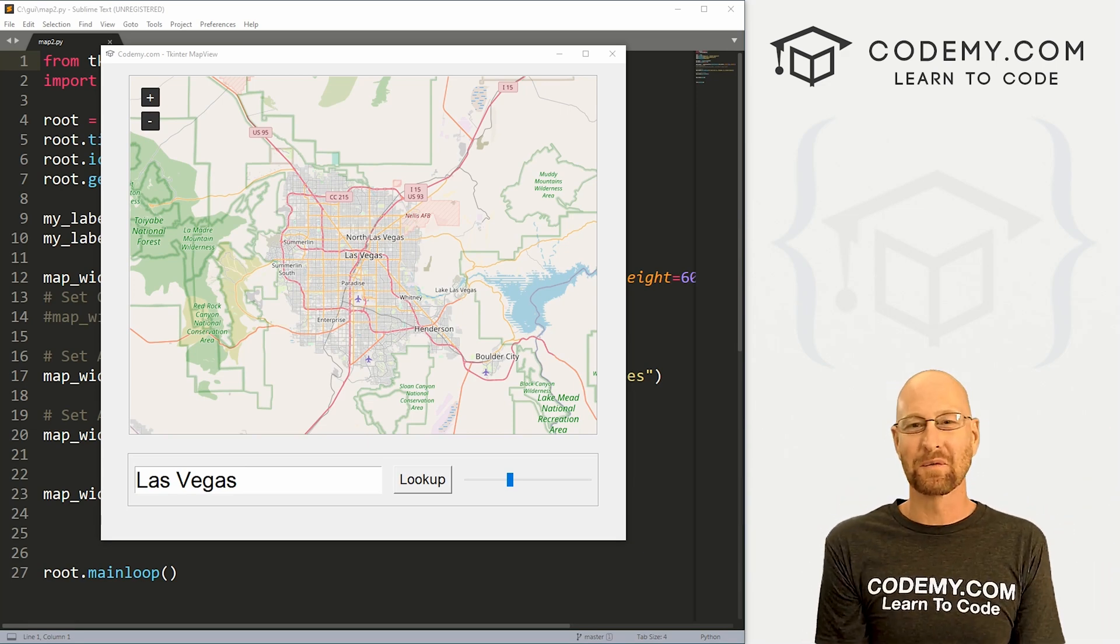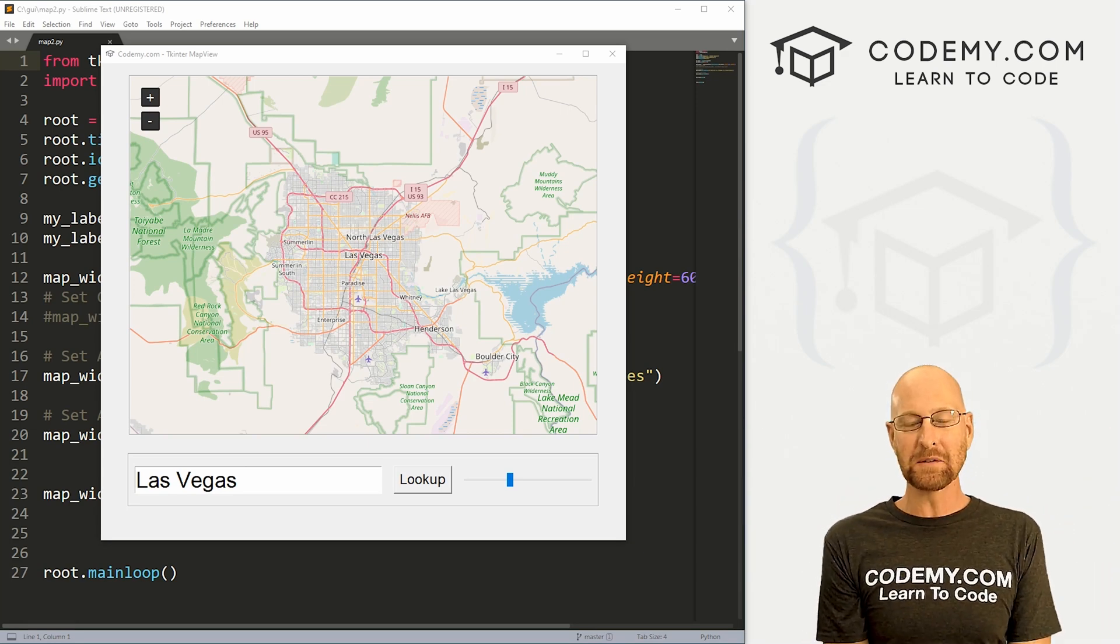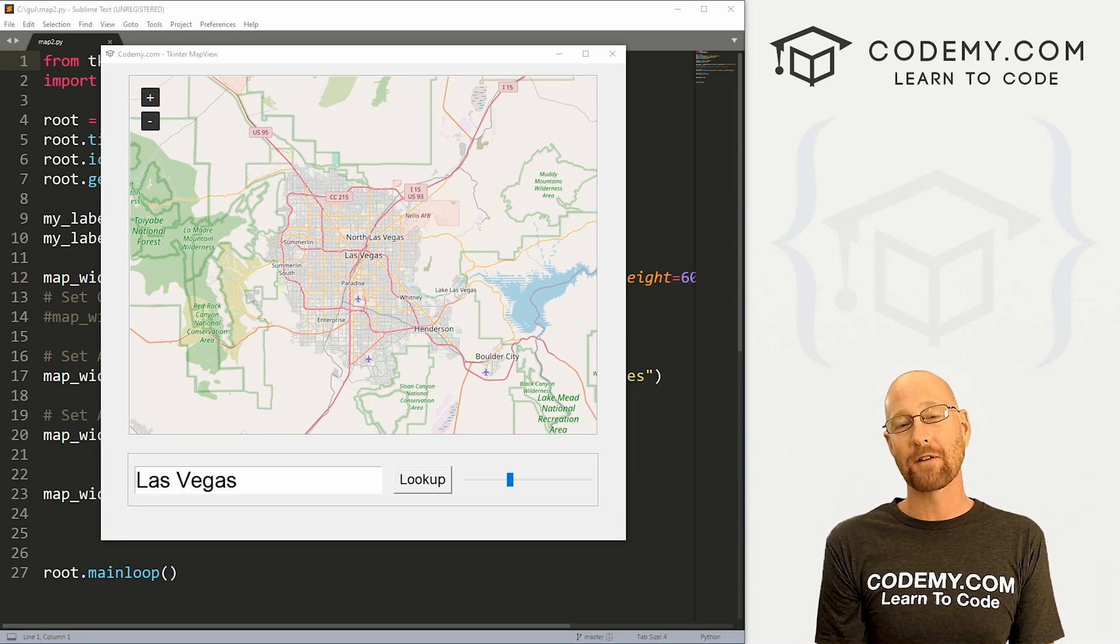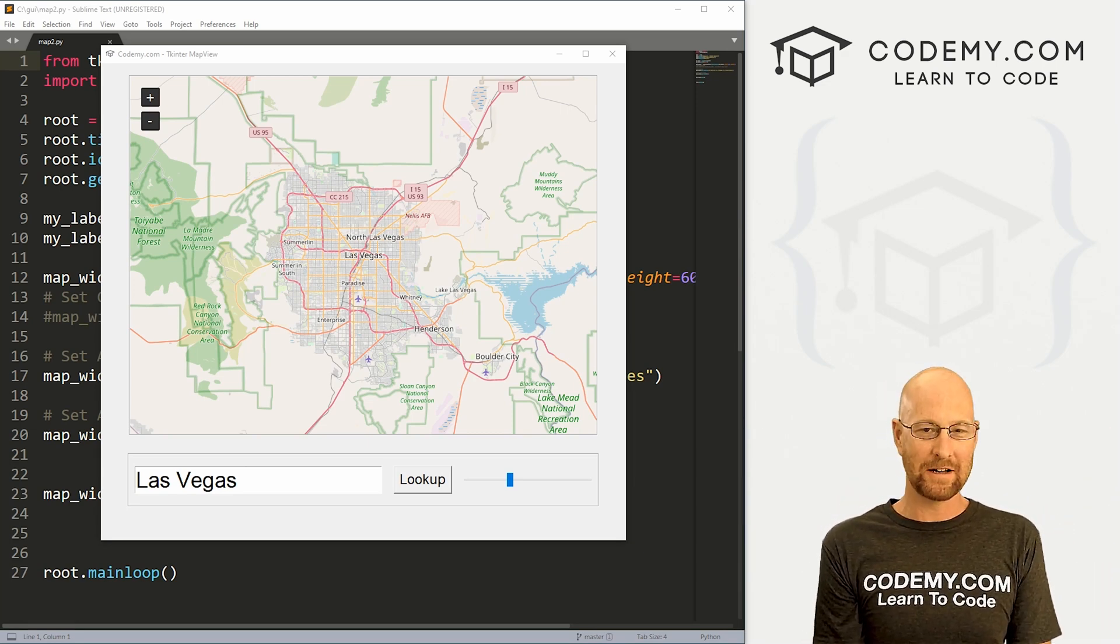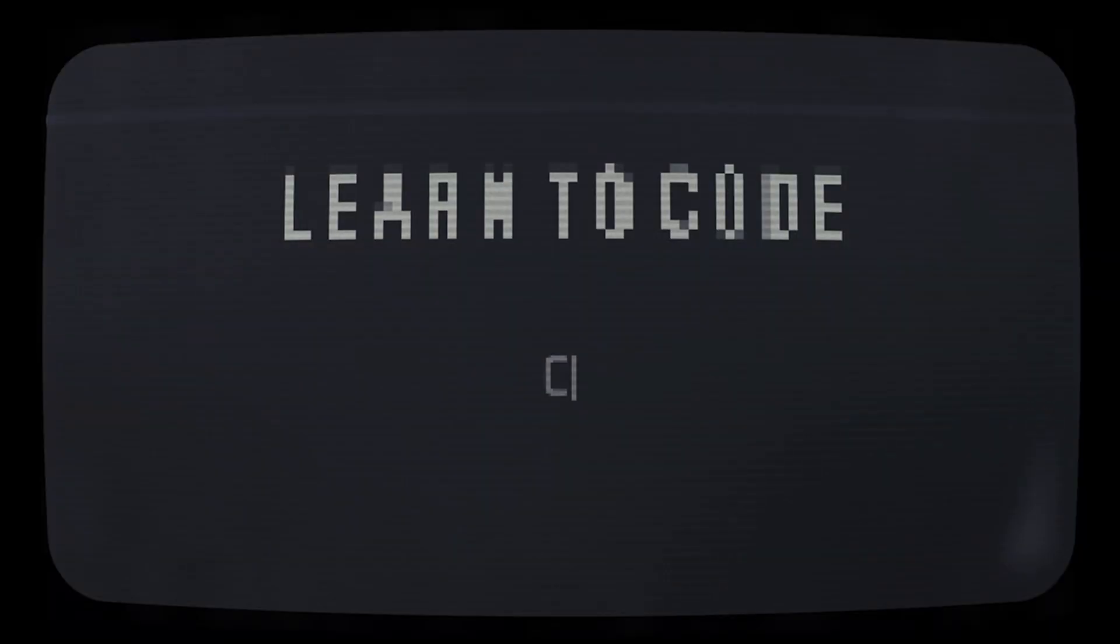What's going on guys, John Elder here from CodingMe.com and in this video, we're going to modify our map app for Tkinter and Python.